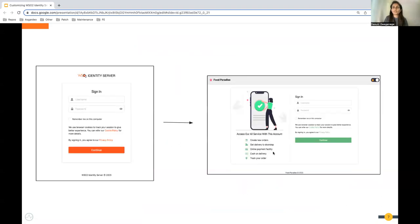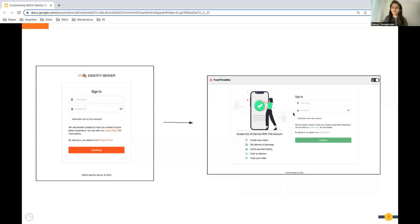This is the current or default view of the login page in Identity Server, and today our plan is to make it look like a new design by doing the layout customization. After the demonstration, with all the steps done right, we should achieve this new look at the end.